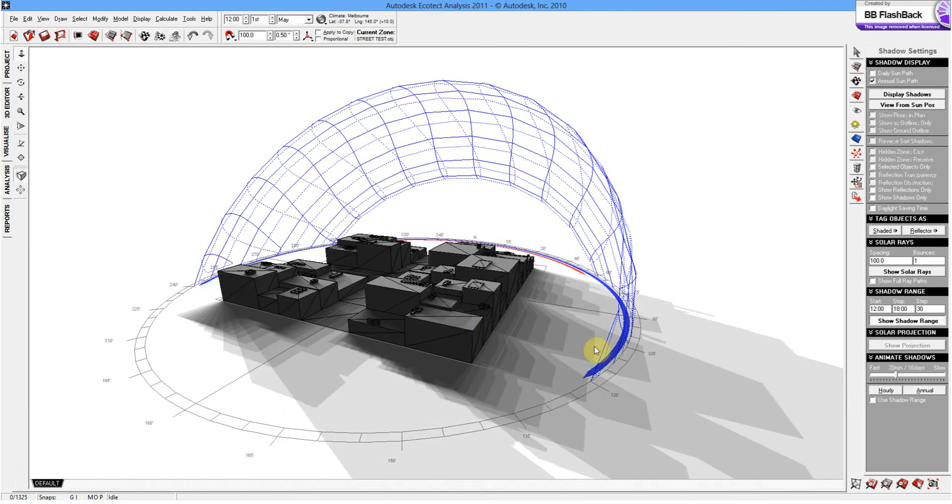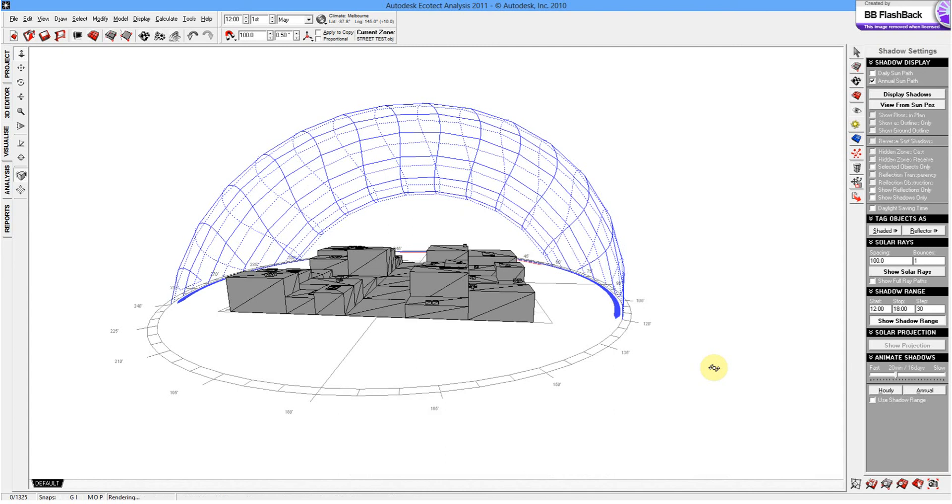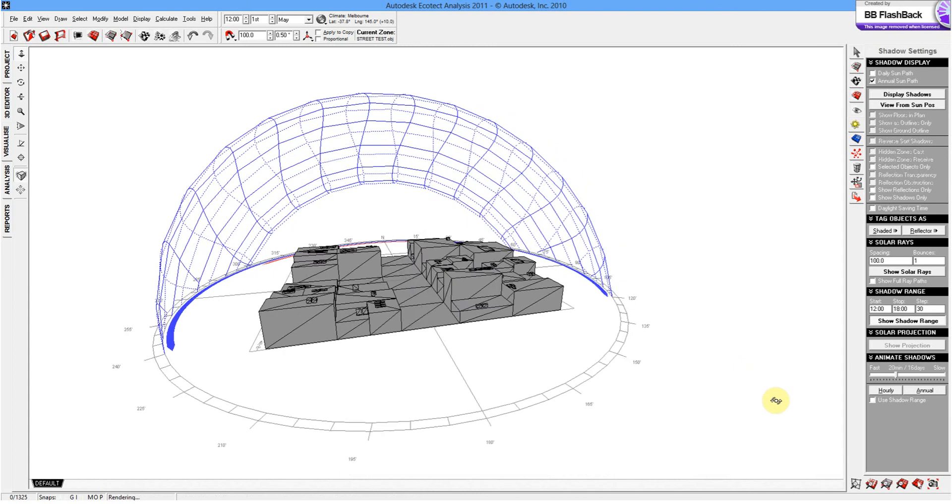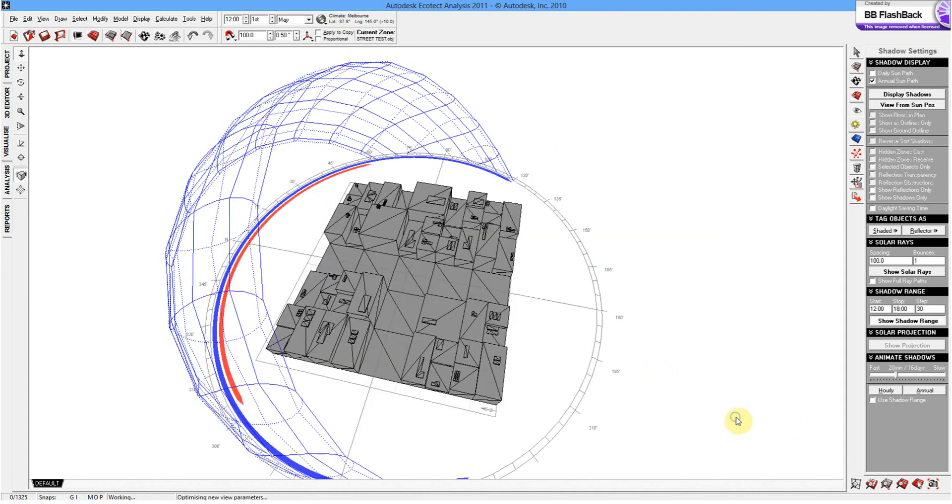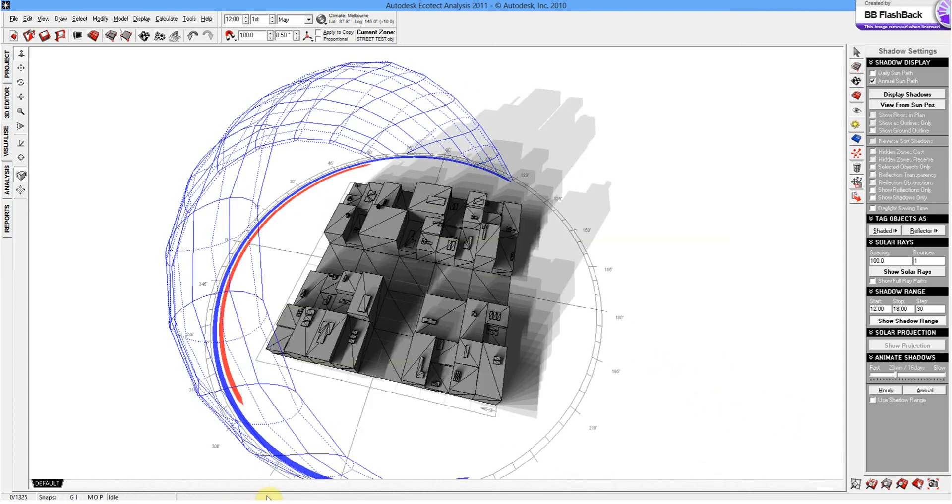Now, you can also do this in 3ds Max. But I think Ecotect is a lot better to just get a very quick result that can be then exported or rendered for your site analysis. And from there, it can sort of inform the location of design.